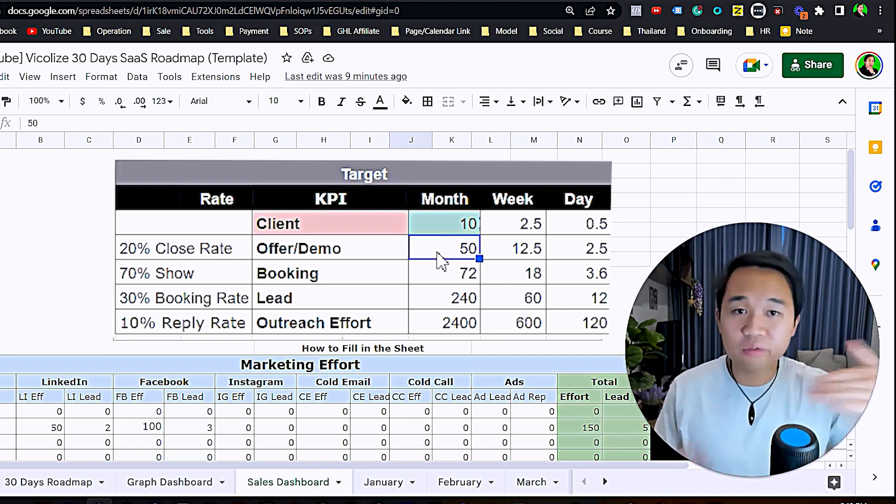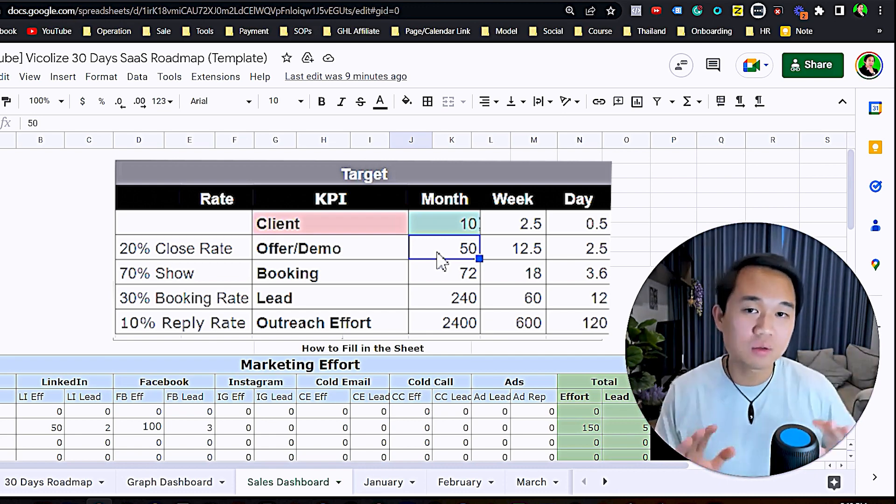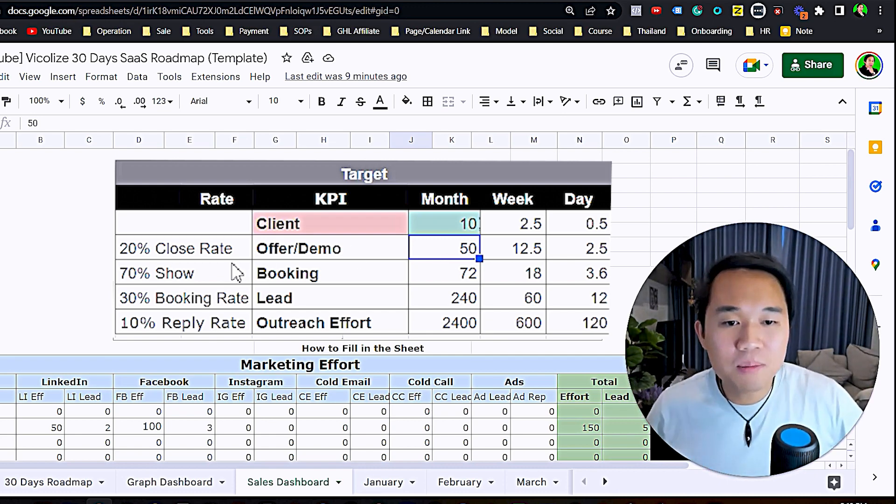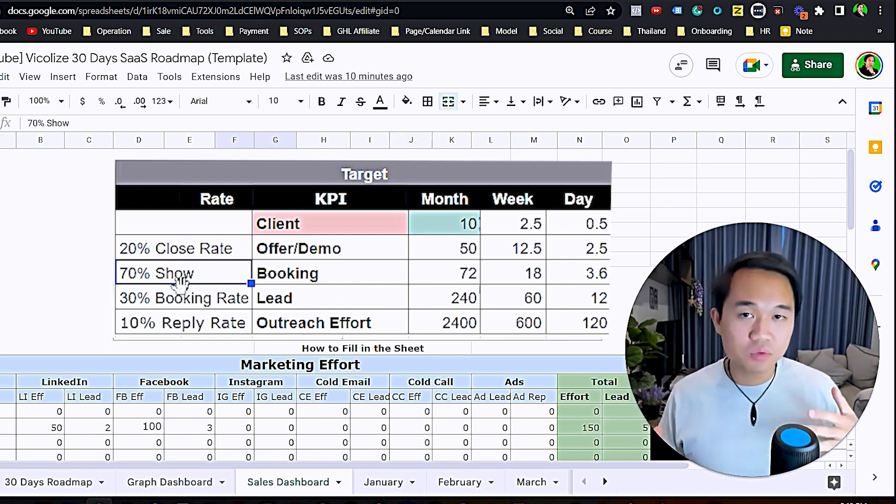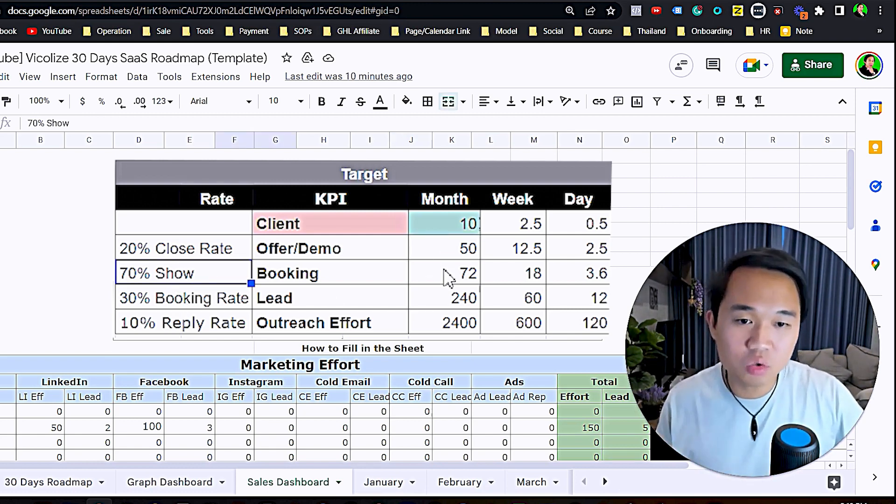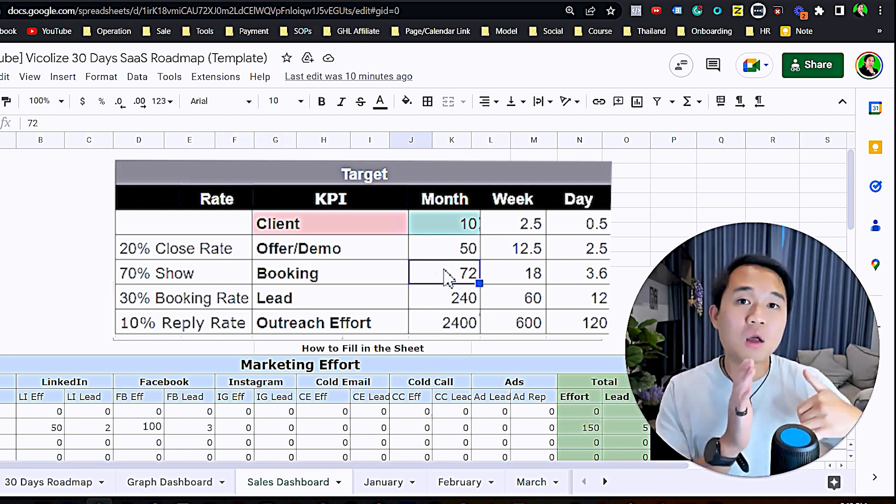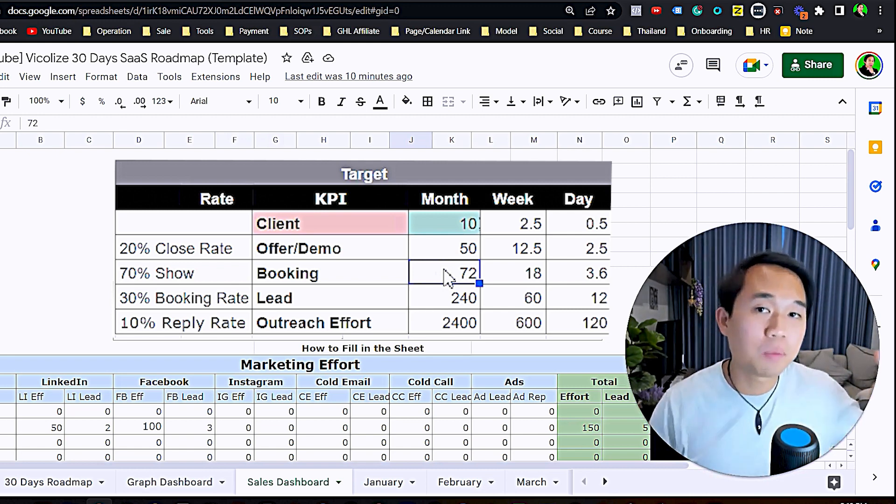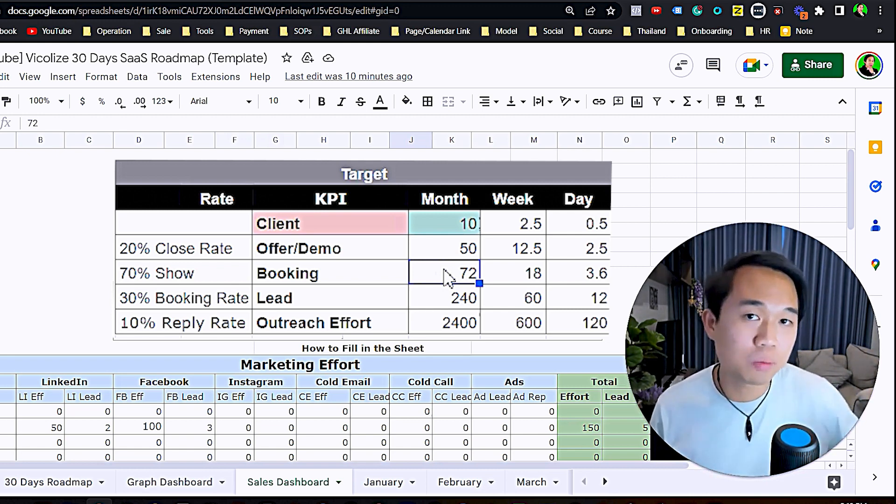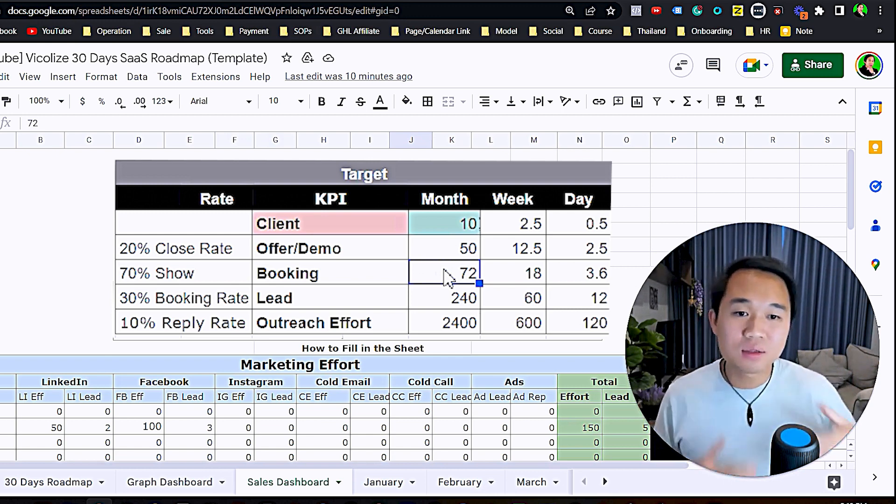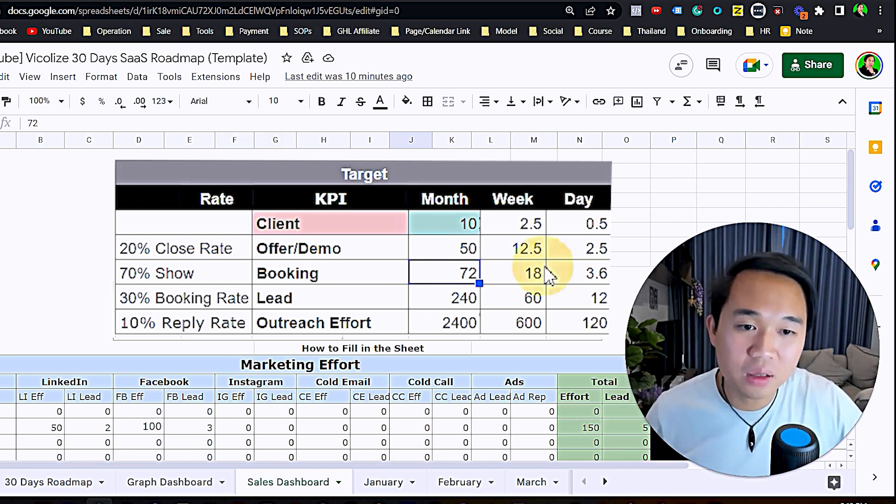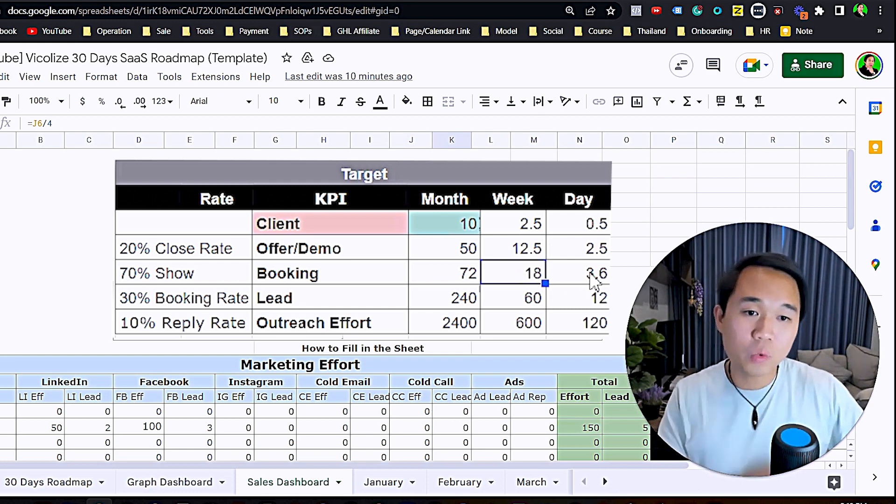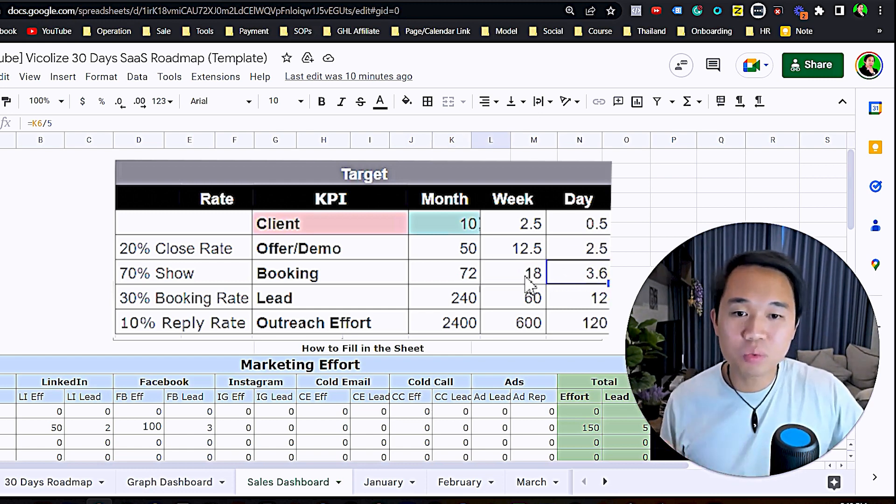To get 10 clients based on a 20% close rate, you need to have 50 demos. That's going to be face-to-face Zoom calls. To get 50 demos from a 70% show-up rate, you're going to need 72 bookings, meaning confirmed appointments with 72 people on the phone.